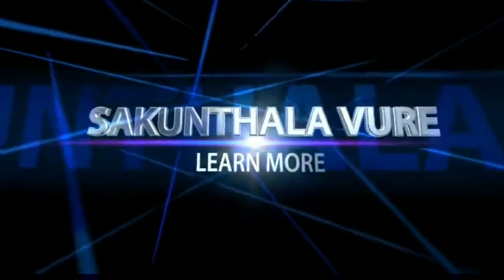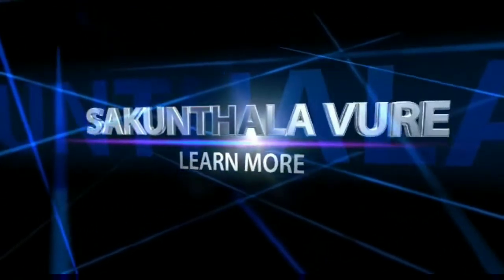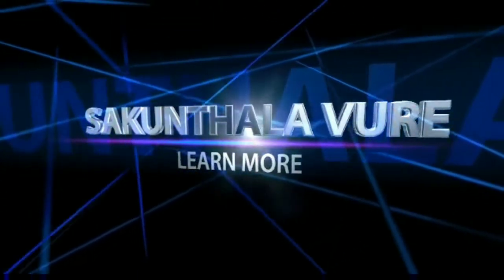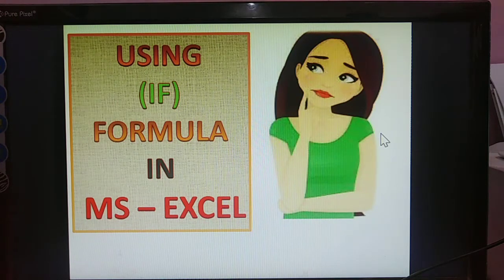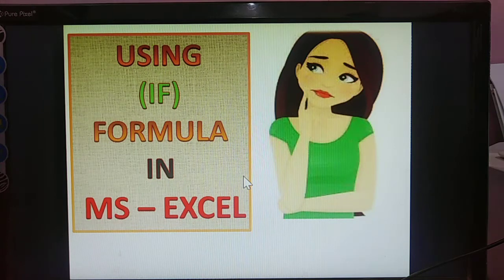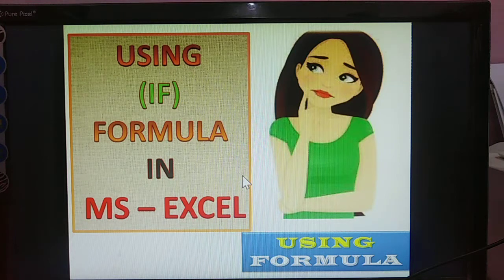Welcome to Sakunthal in the Yor. Next topic: using IF formula in MS Excel, how to use it. And in the IF formula, using other formulas also. Using formulas means IF means what condition — here conditions are also given, using the IF.